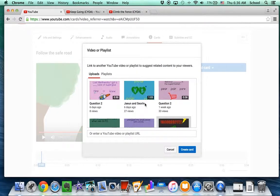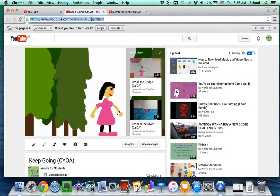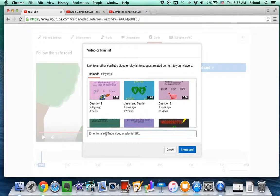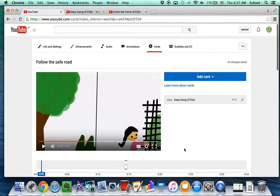And again, I need to get the video and paste it here. And create a card.